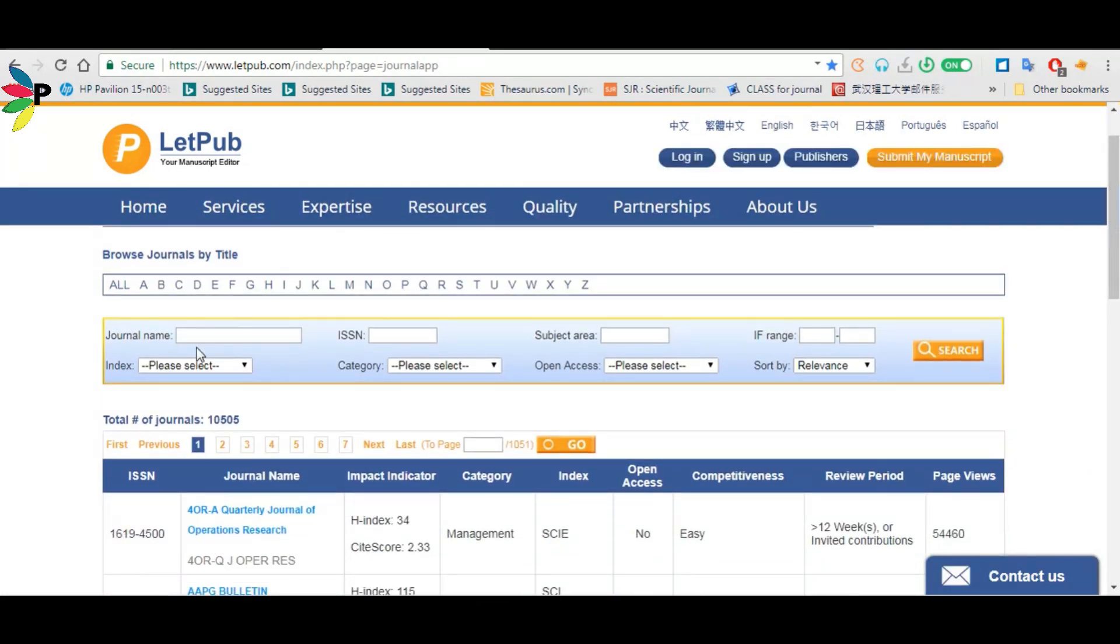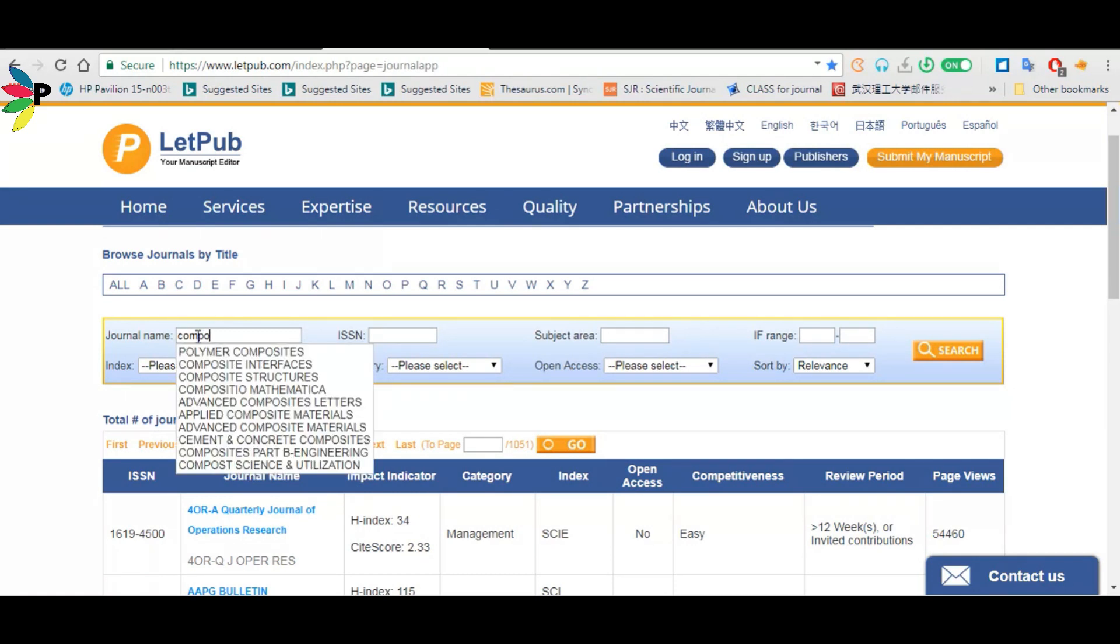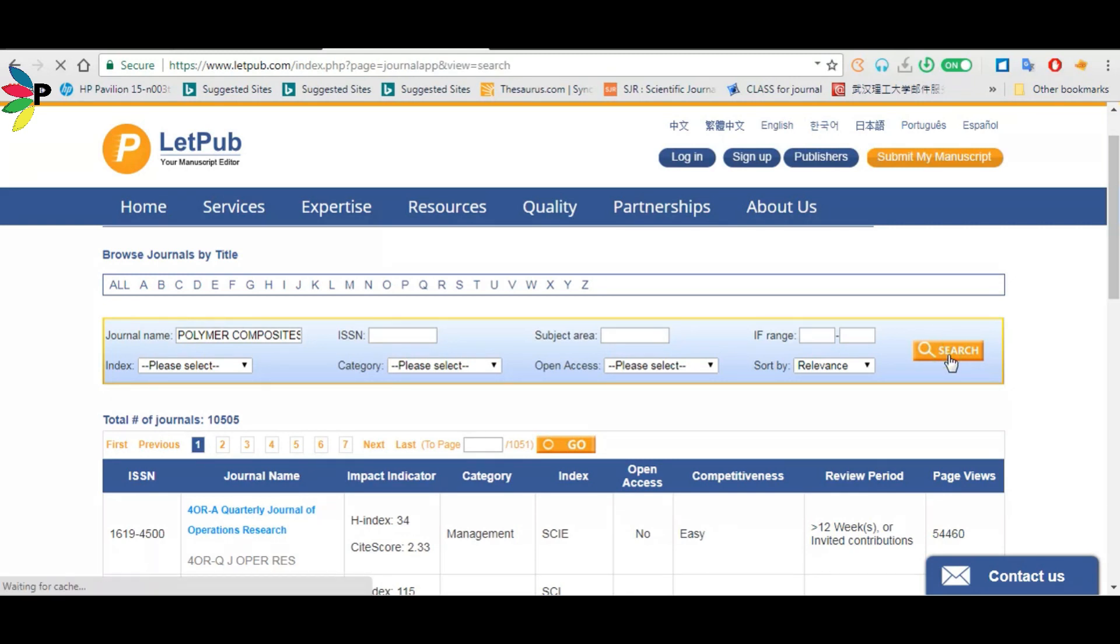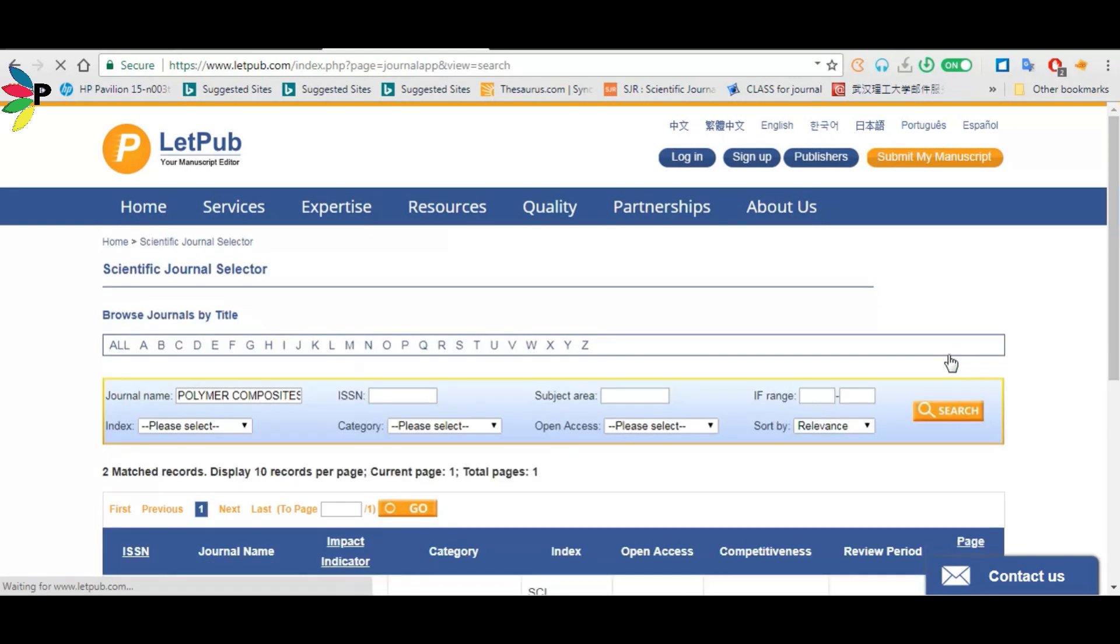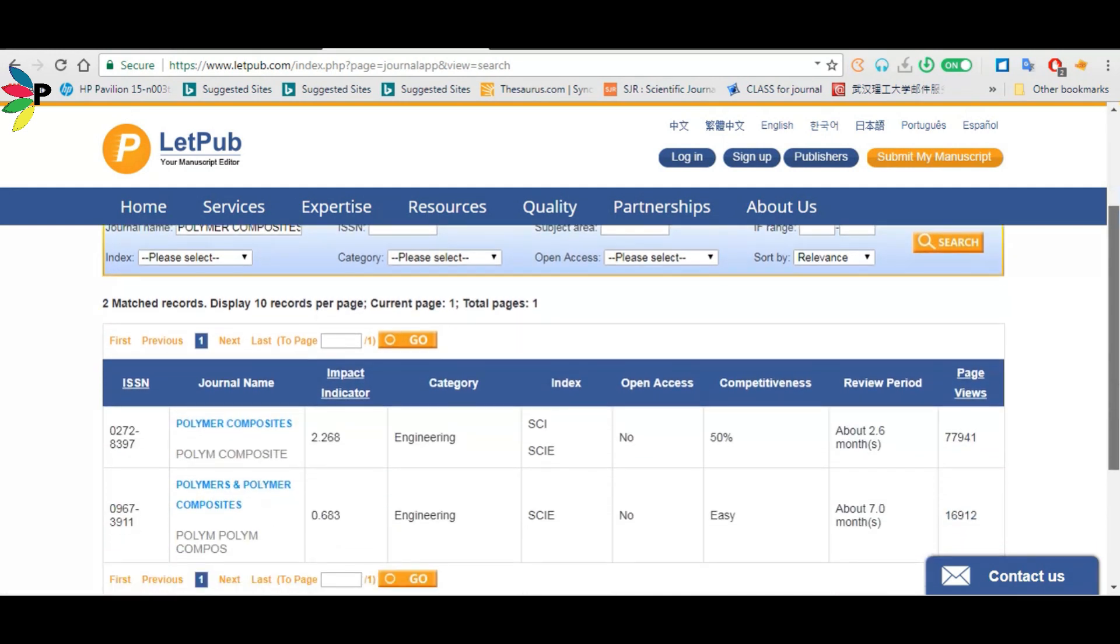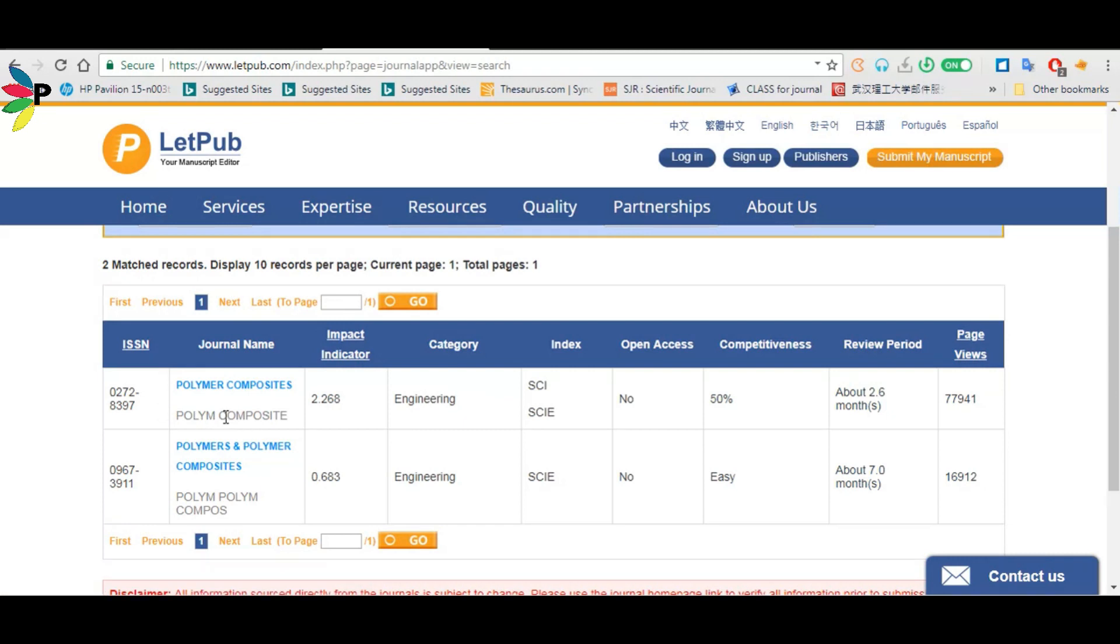Here you can write your journal name. Suppose I want to check Polymer Composites, so I write the name. Then click search. Go down and you'll see Polymer Composite - this is my journal. The second one has a similar name but is a different journal.